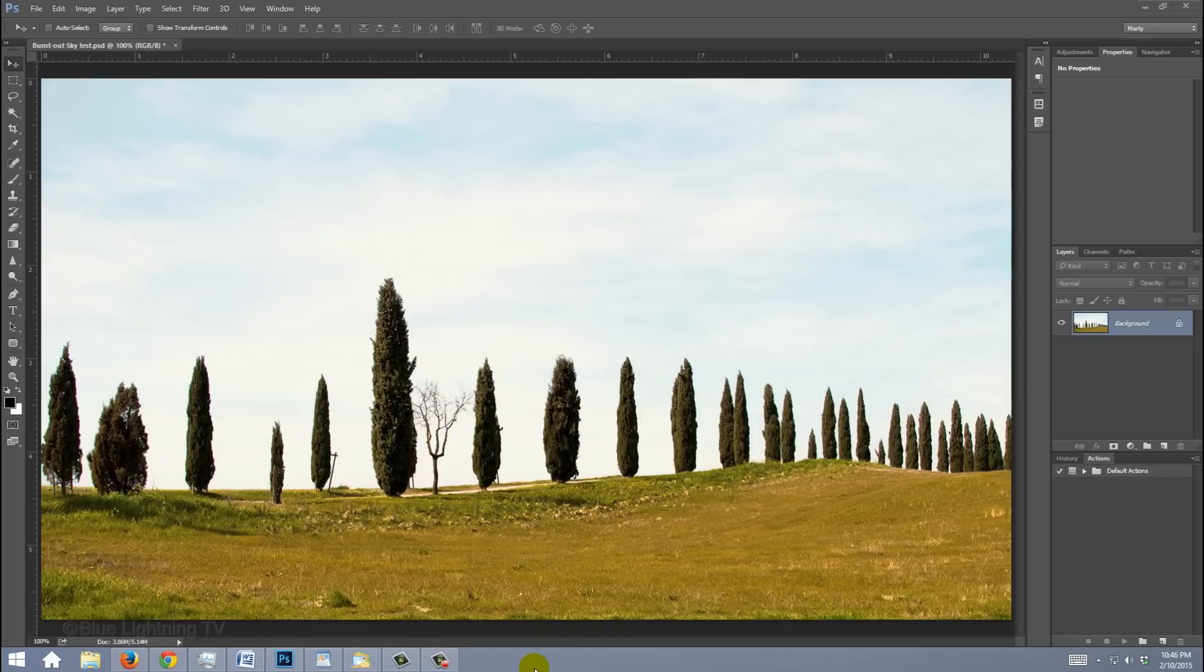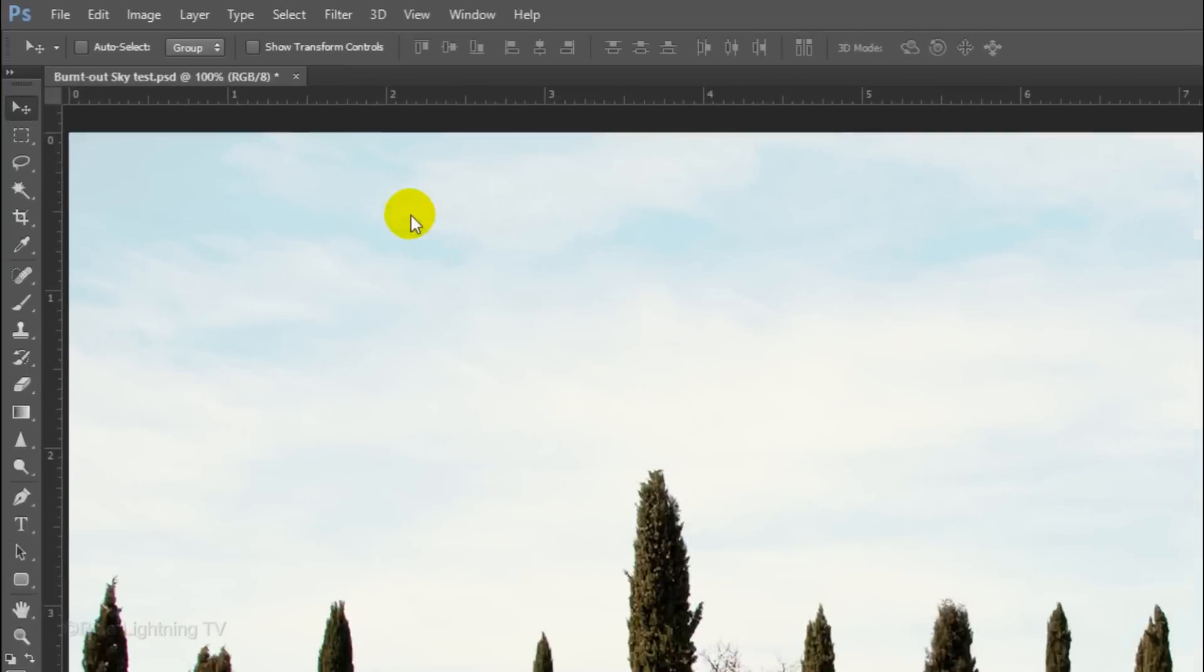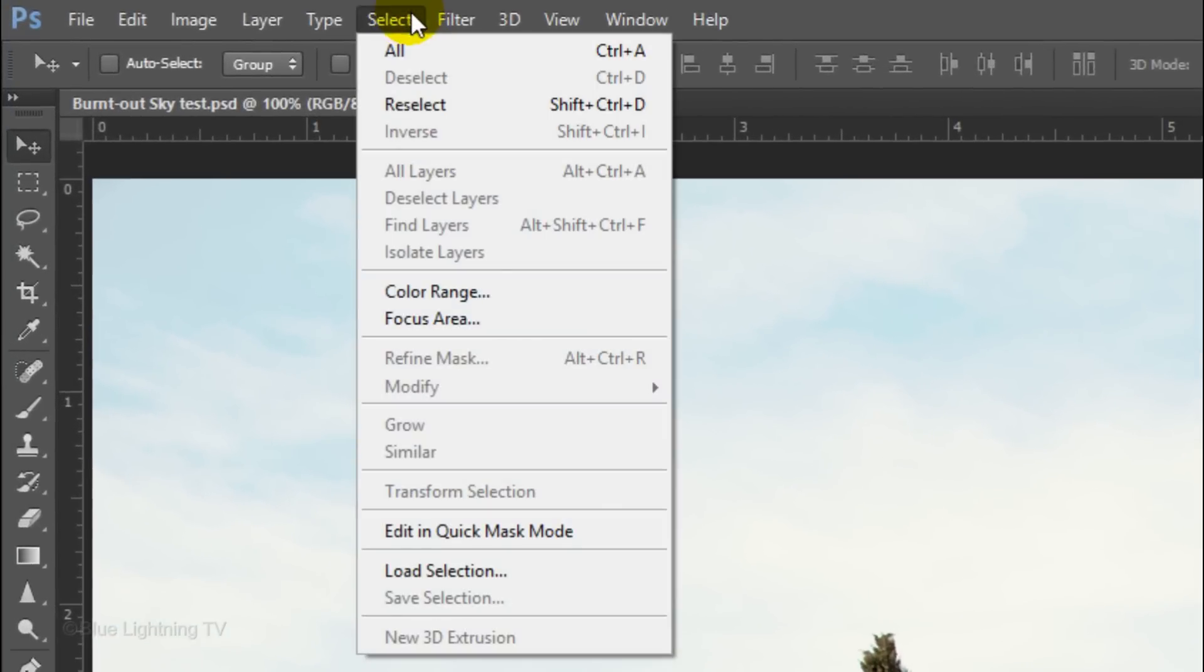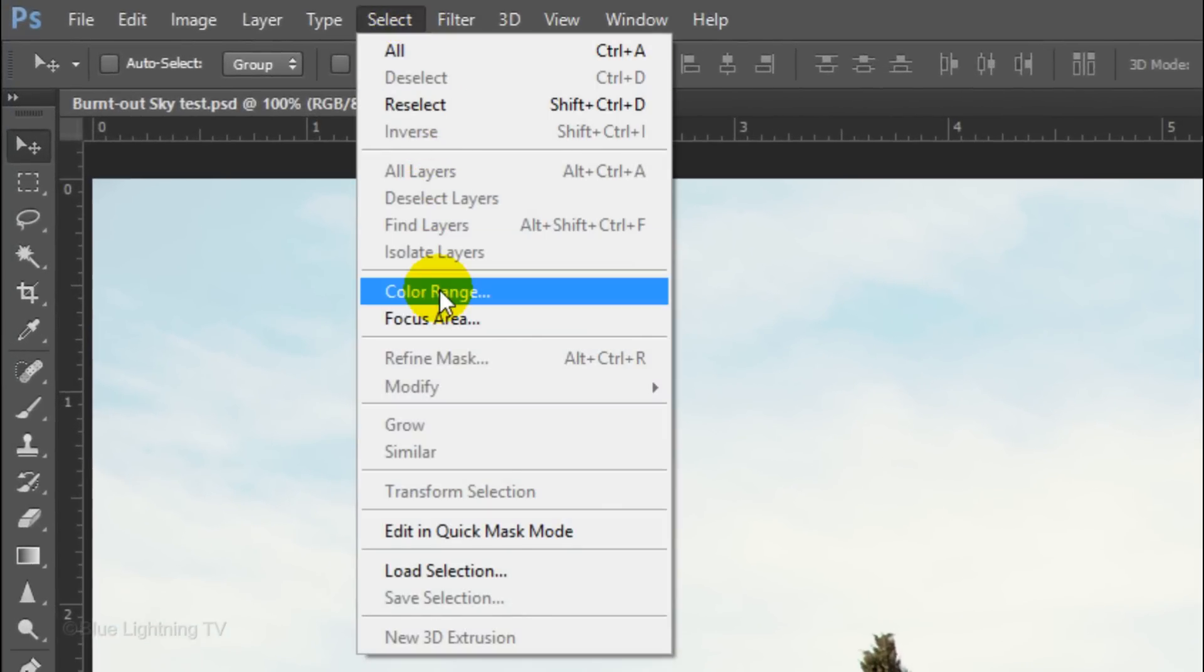The first step is to make a selection of the sky, so we can isolate it from the rest of the photo. There are many ways to make selections, however, for this example, I'll go to Select and Color Range.